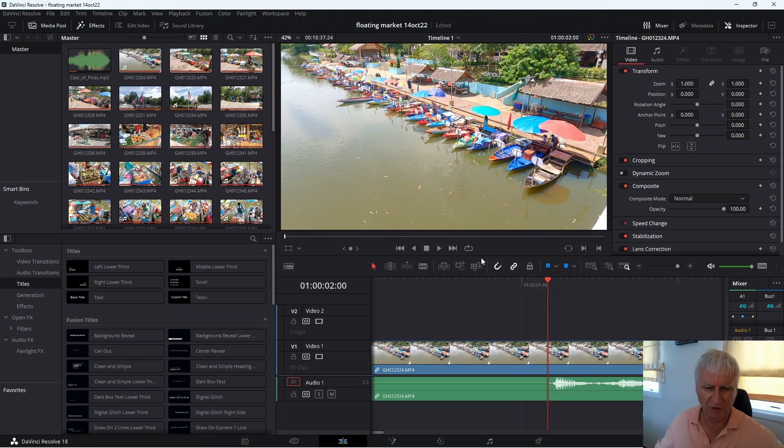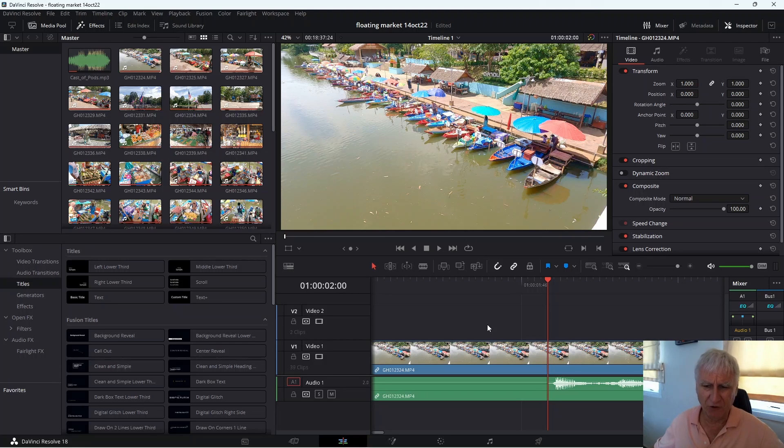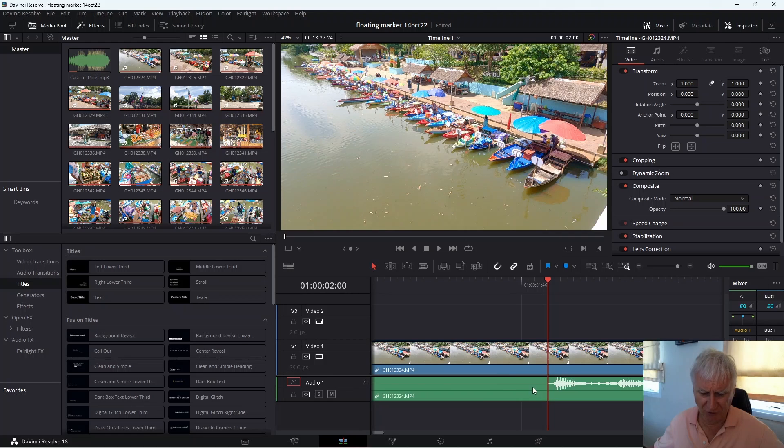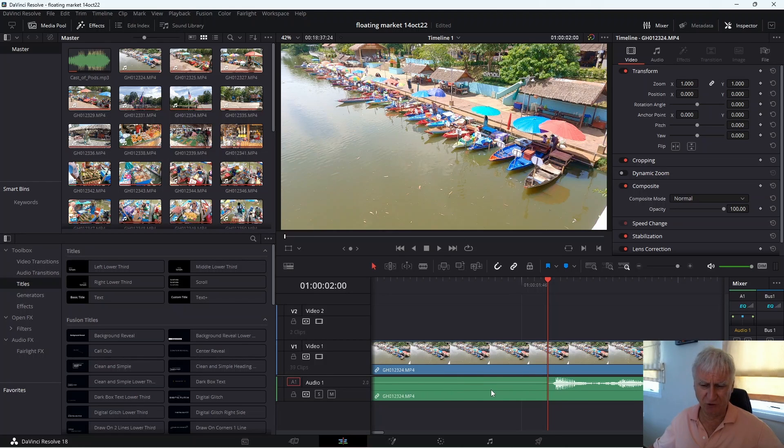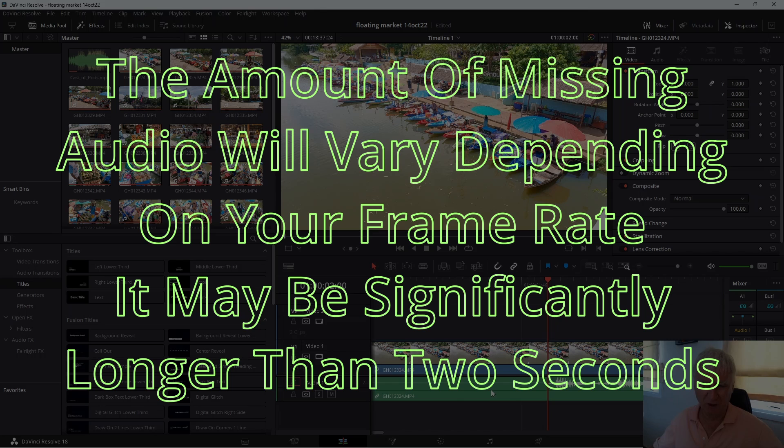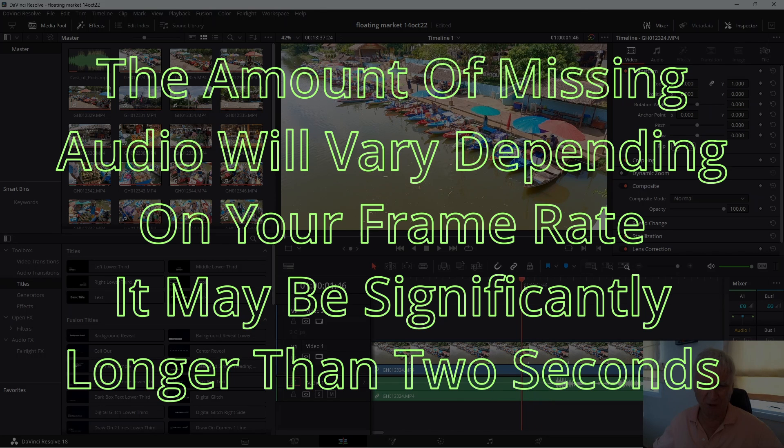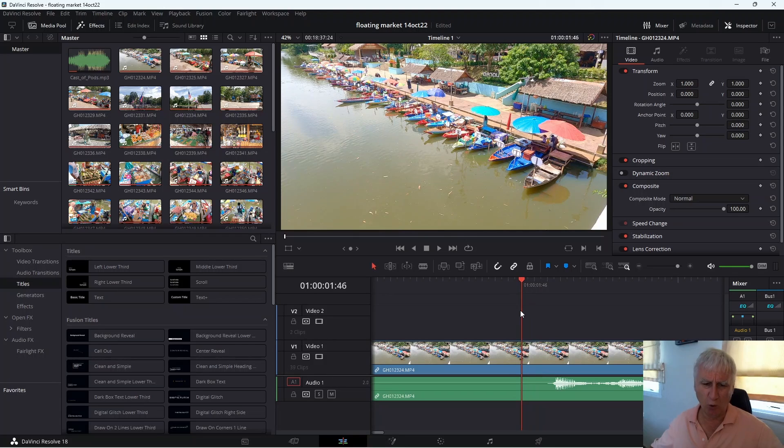Here's an example of the problem in the timeline. I've just got clip one shown. And as you can see there's no audio in the timeline for the first two seconds. There's no sound when you play it and if we just step through the timeline you can see there's no waveform.